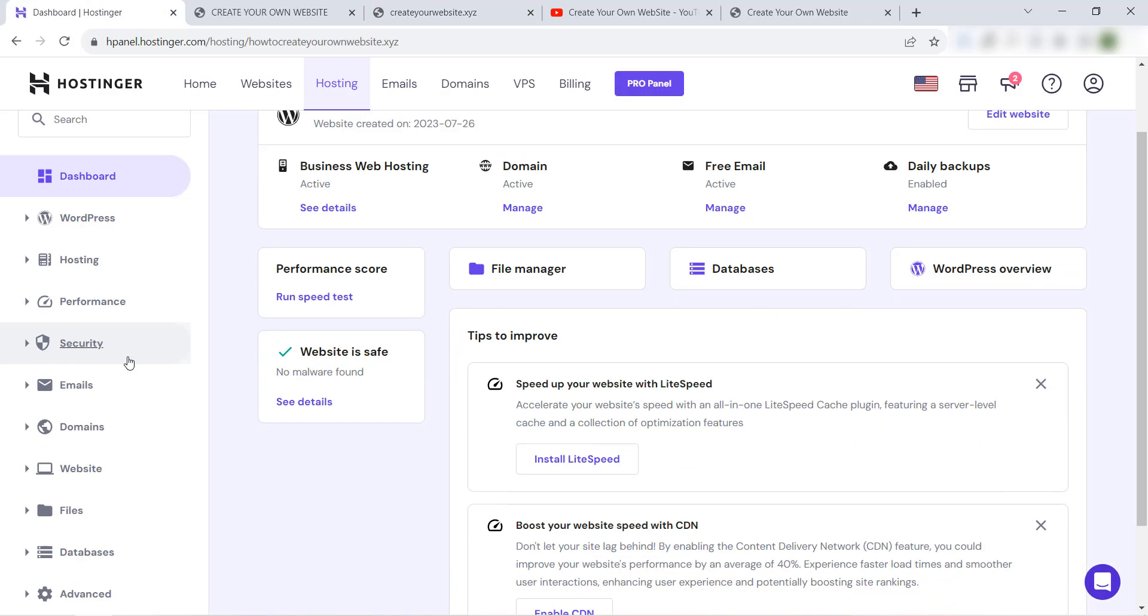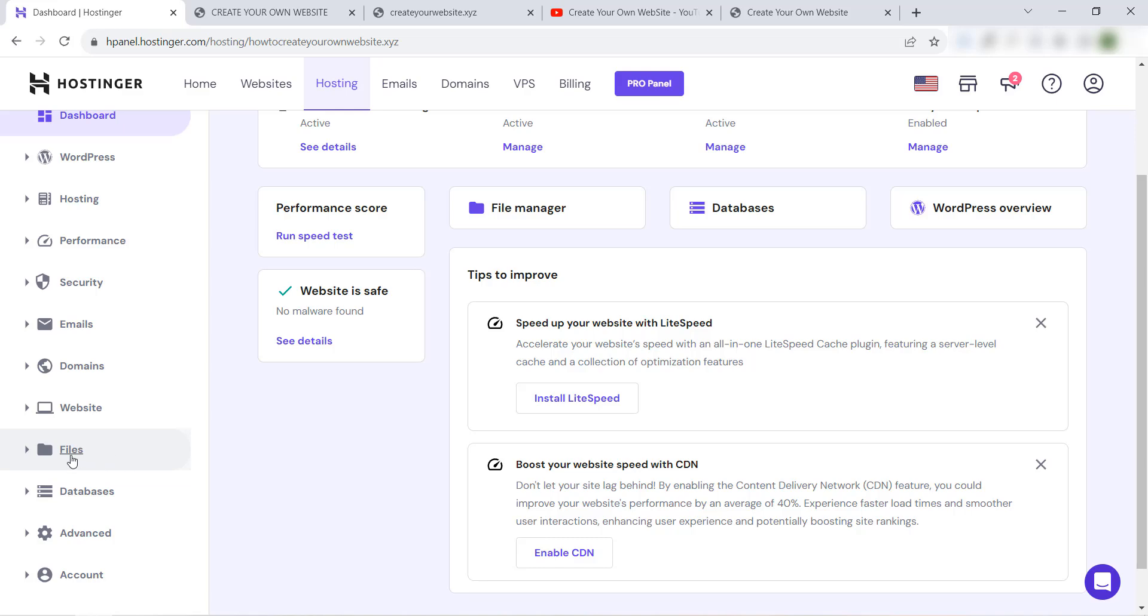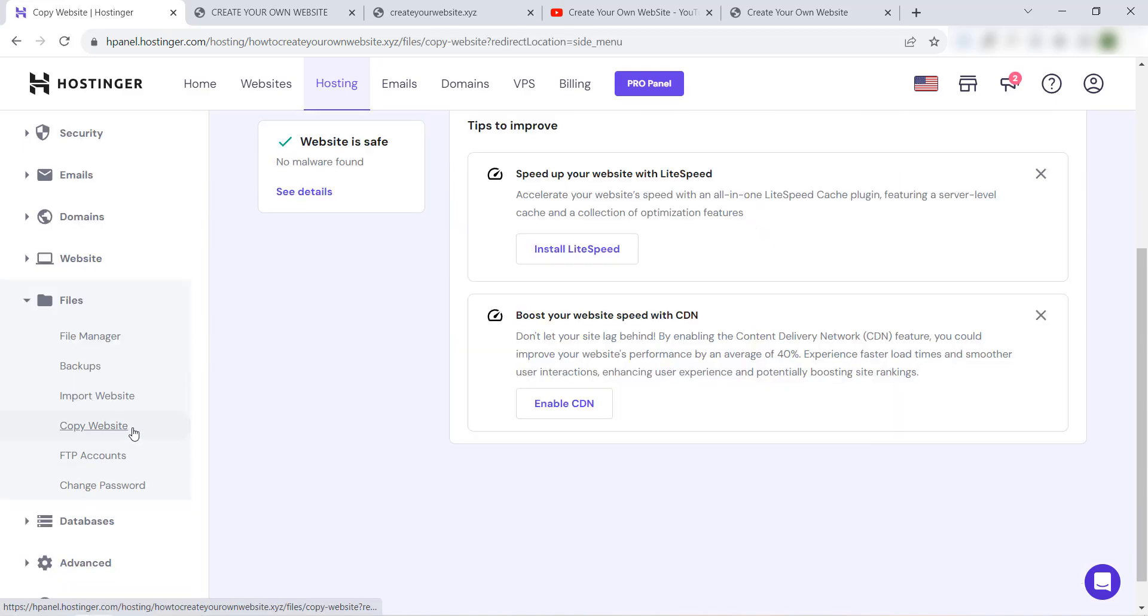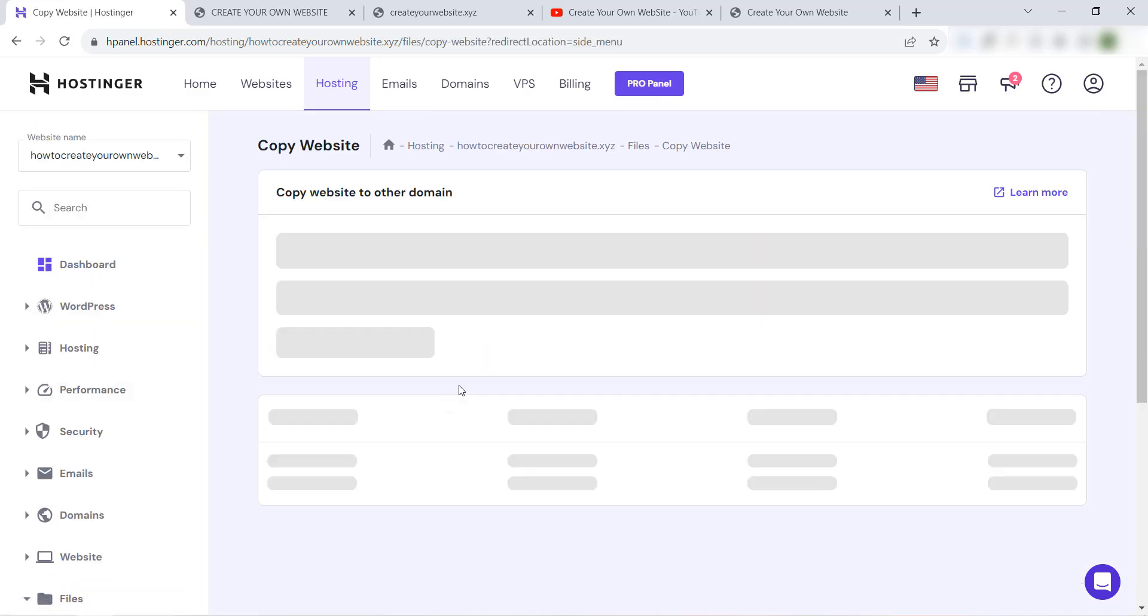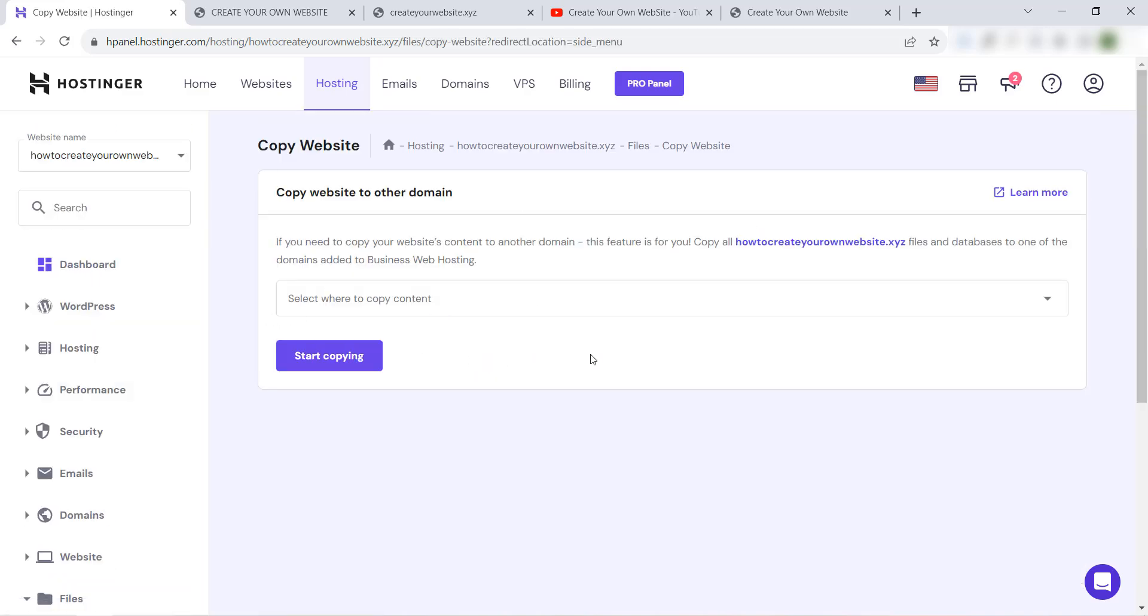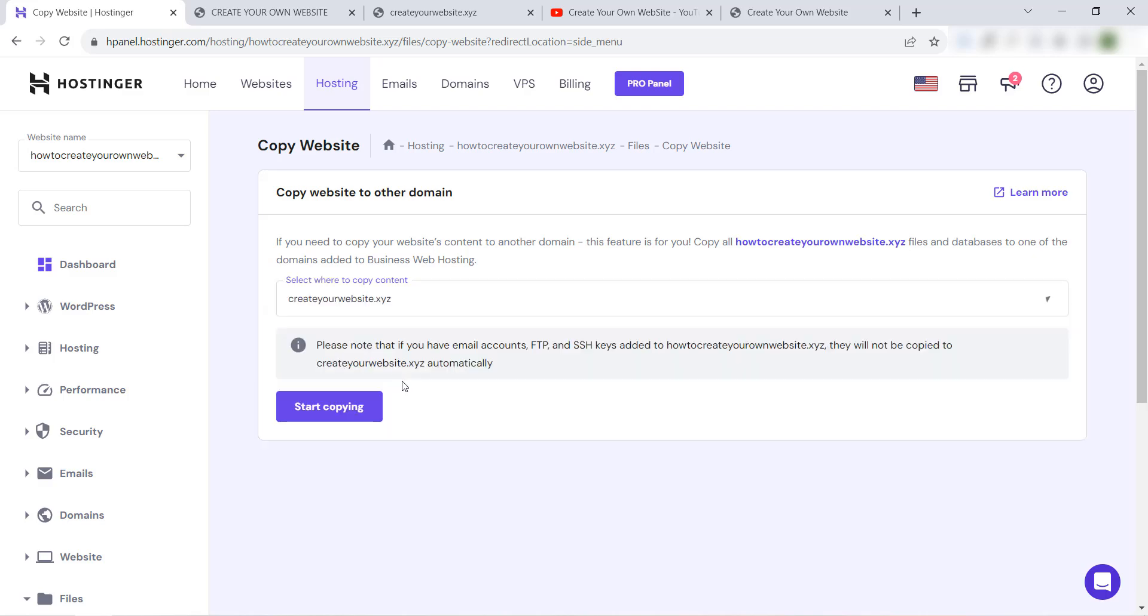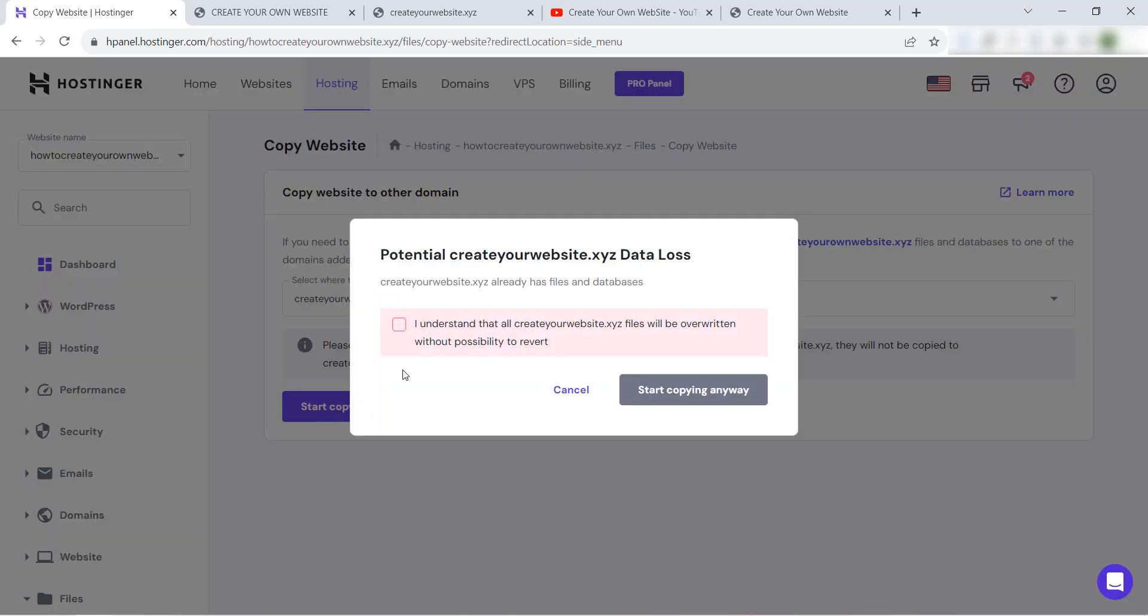Go to Files, Copy Website. I will select the new website or the new domain name, createyourwebsite.xyz, then Start Copying.